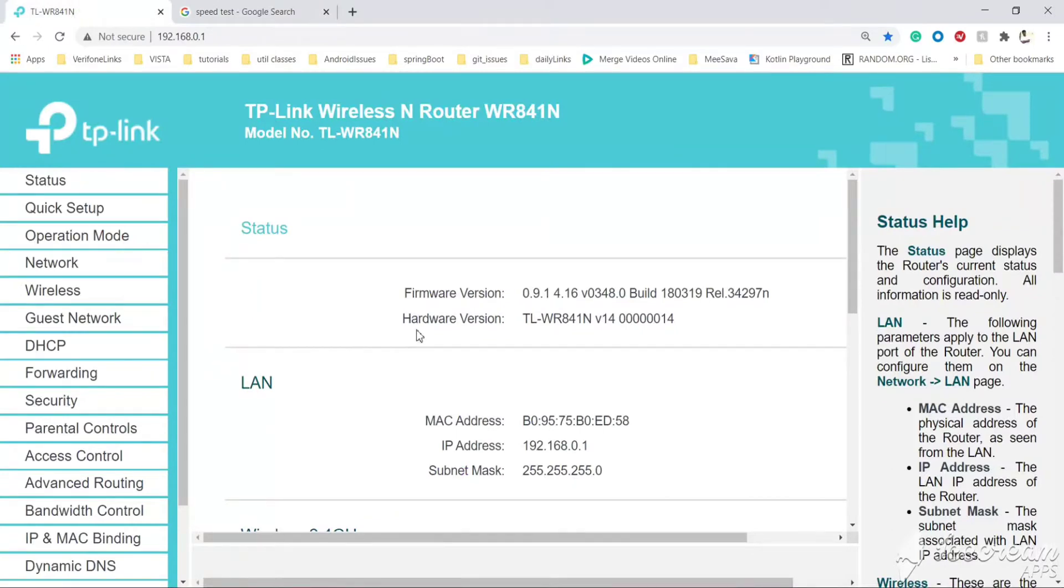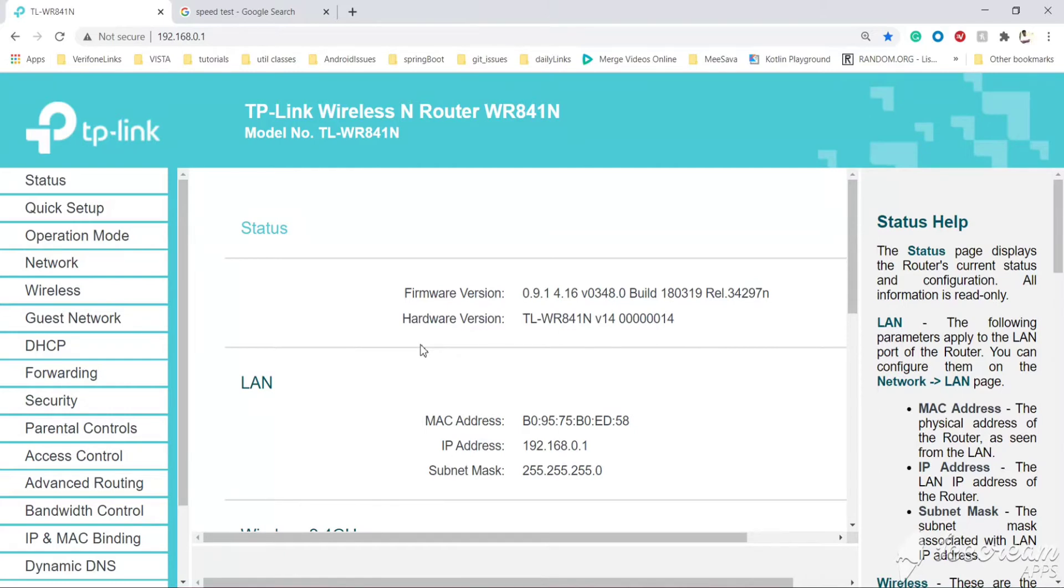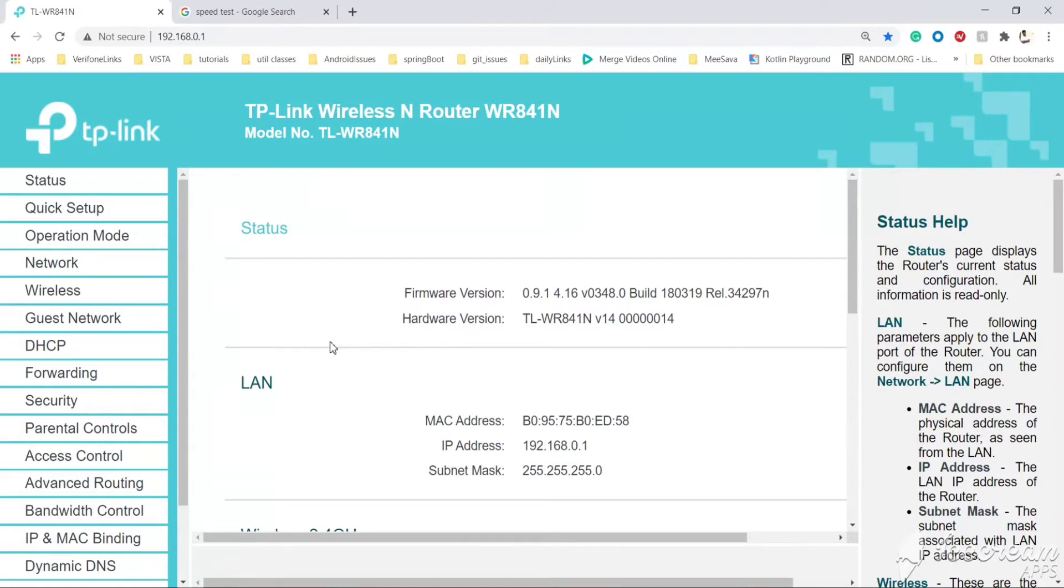For setting the speed limit, there is no direct method. We can't set the speed to the MAC address directly. First, we need to map the MAC address of this laptop to a particular IP so that whenever this laptop connects to the router, it will get the same IP address.